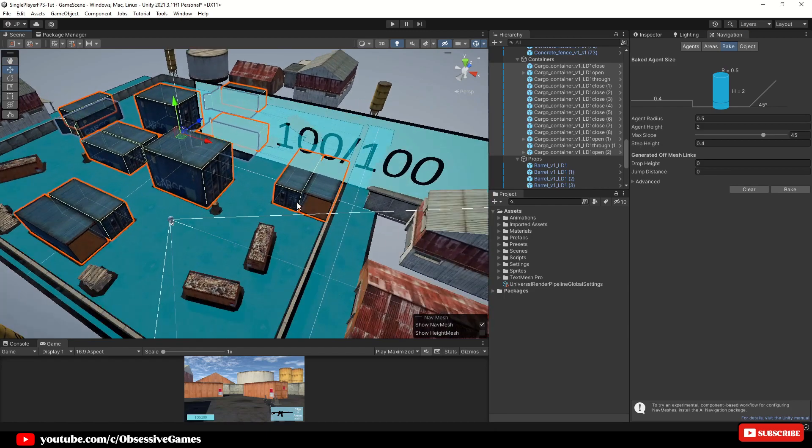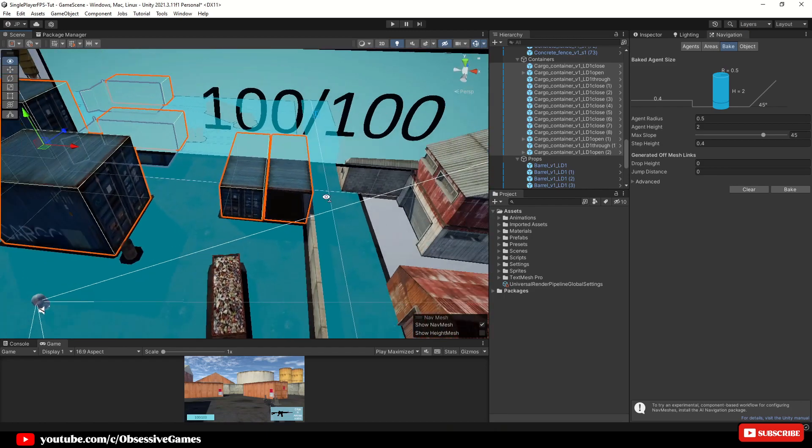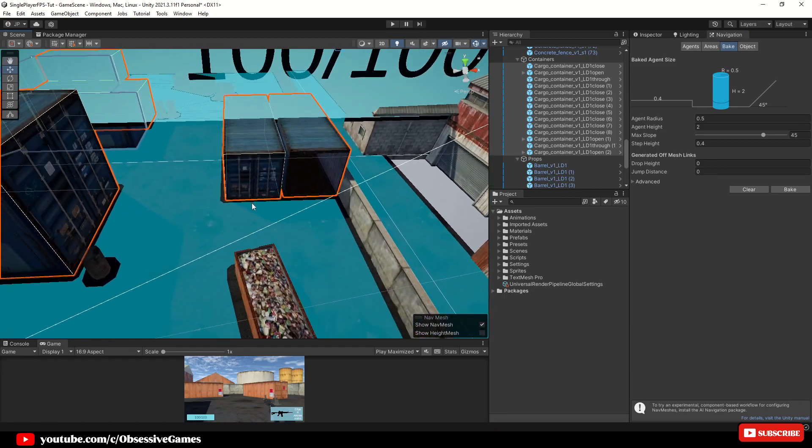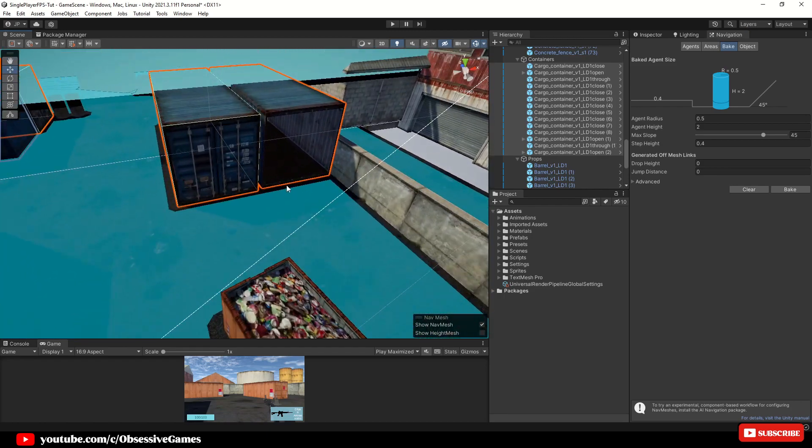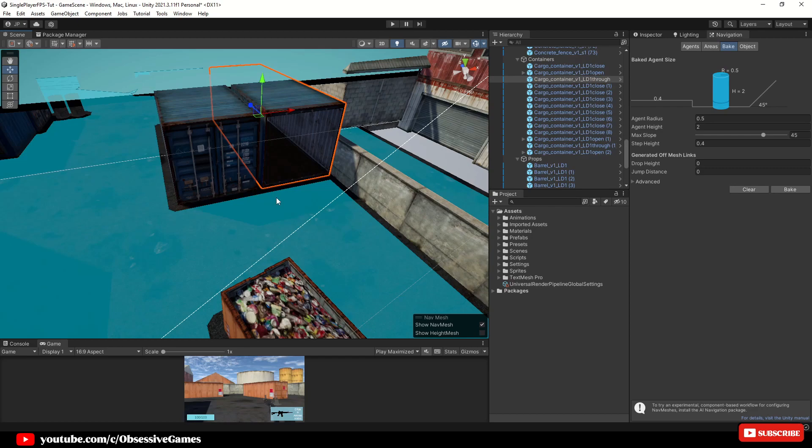At the moment we can see that some containers does not have the nav mesh included. This will mean that the AI won't be able to follow us through these areas. To fix these areas we will have to have base objects on the floor of these objects to allow baking to happen on the chosen mesh.